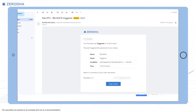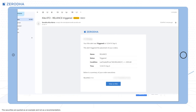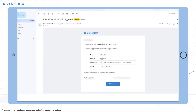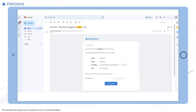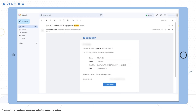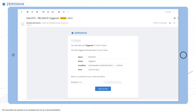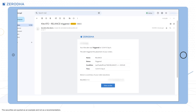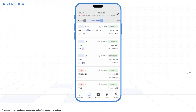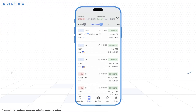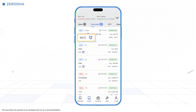You'll receive push and email notifications when an ATO is triggered and the order is executed. Once an ATO is triggered and placed, you can check its status via email or in the Alerts section. On the Order History page, ATOs will appear with a bell icon next to them.